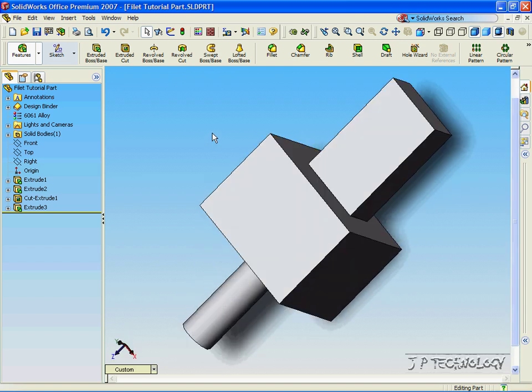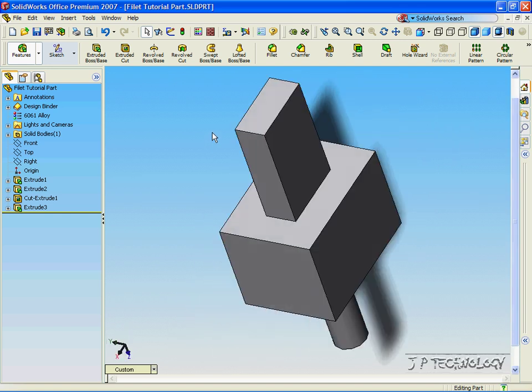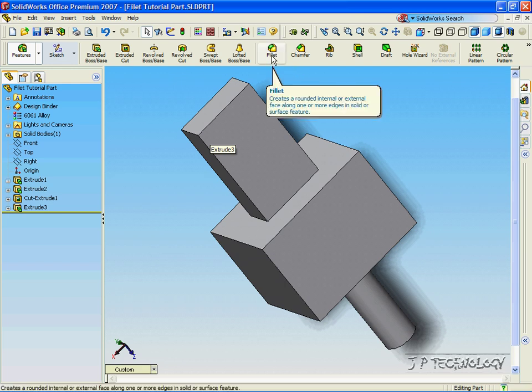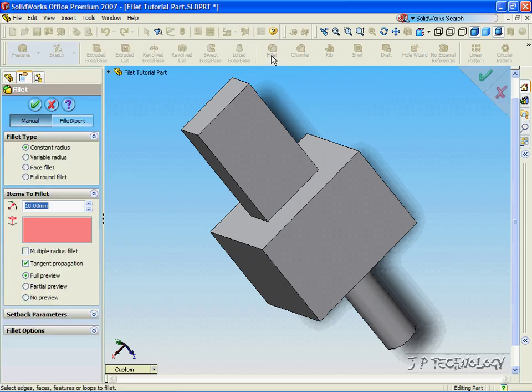This is the part that we will be making a bunch of fillets on. Now, to make a fillet, all we have to do is click the Fillet feature and click a line segment on the part.